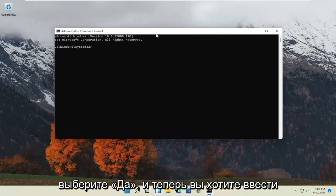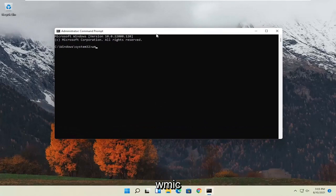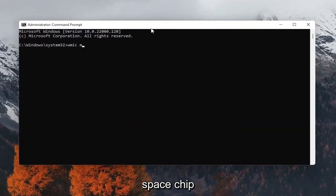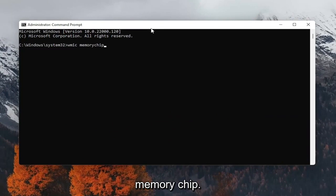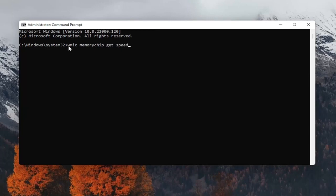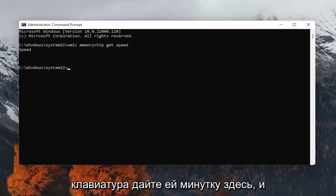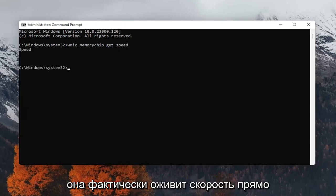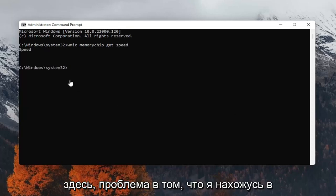And now you want to type in WMIC memory chip, memory chip is one word here, space get, and then another space speed. So again, WMIC, space memory chip, space get, space speed. Exactly as you see it on my screen here. Hit enter on the keyboard, give it a moment, and it will provide the speed right here.